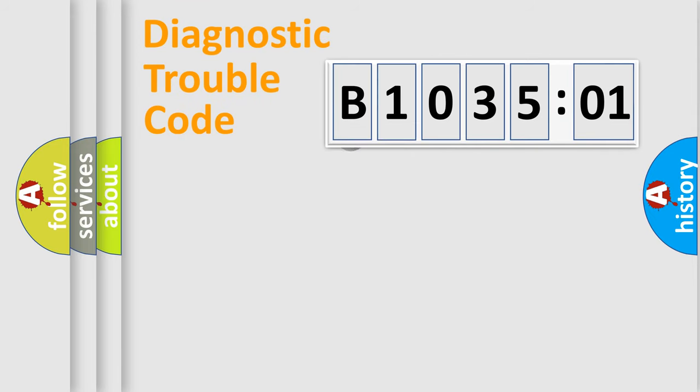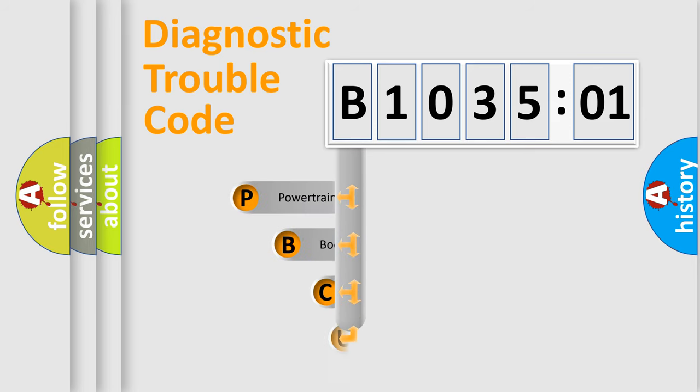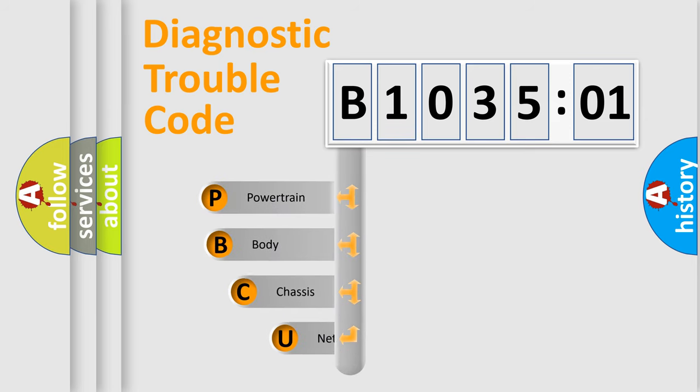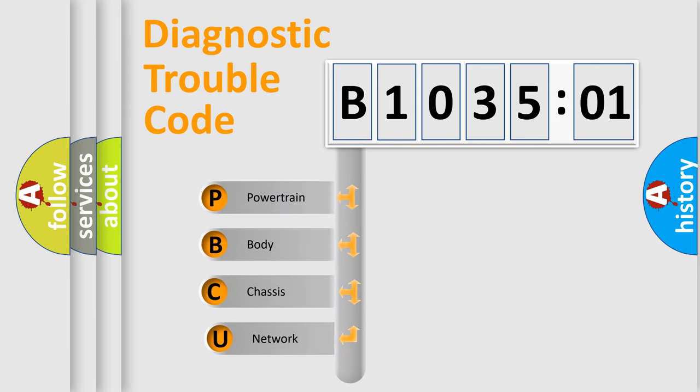First, let's look at the history of diagnostic fault code composition according to the OBD2 protocol, which is unified for all automakers since 2000.